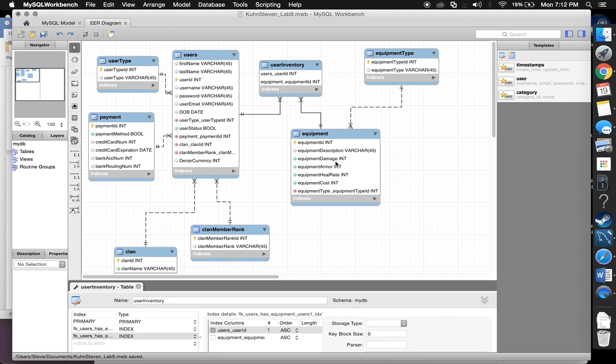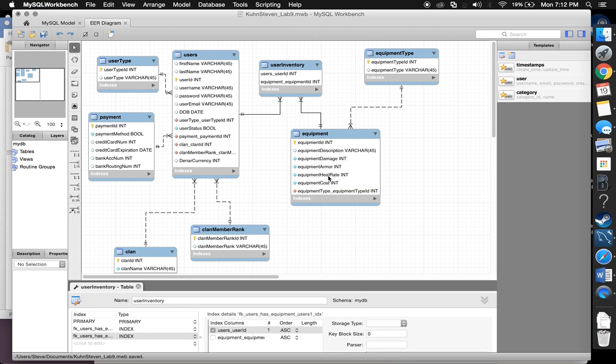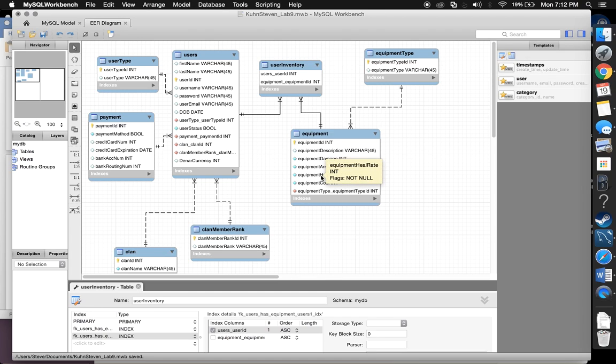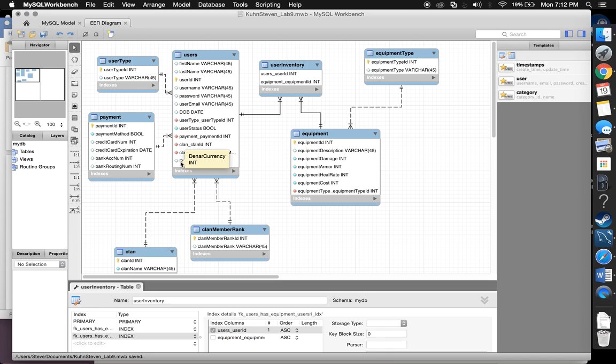Under equipment, I have damage, armor, heal rate, and cost all constant so that they can be called in at any time. If you're in a fight, you're going to want to know your damage and you're going to want to know how much armor you have. If things really don't go your way, you're going to want to know how much your potion is going to heal you for. Another index I have is dinar currency. You're always going to want to know how much money you have.